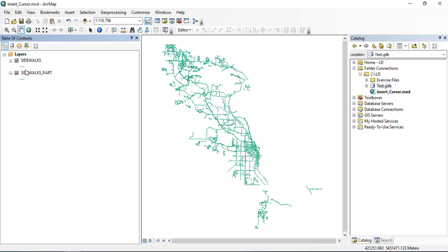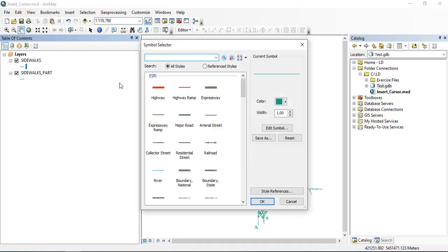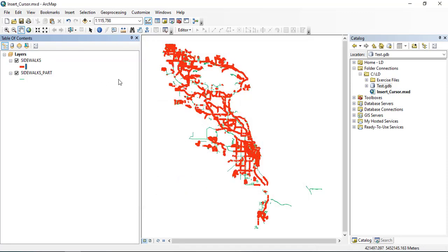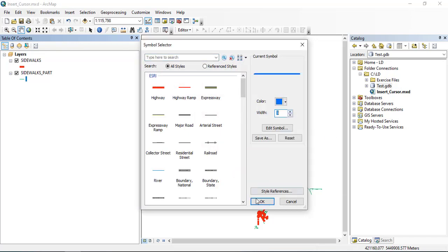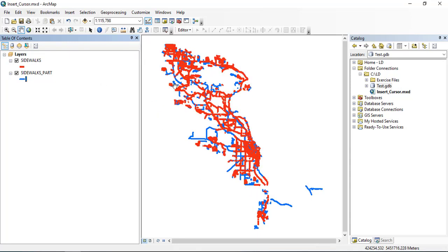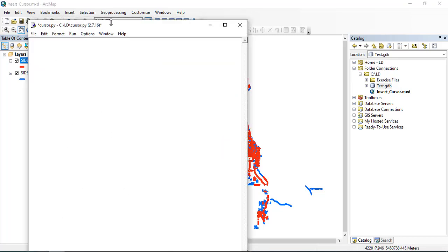First thing here in this project, I created this project so we can view the feature classes. I will change the symbology so we can visually see the results. When the insertion happens, all the map will be red because all the features in the Part layer will be in the Sidewalks layer and cover the other one.